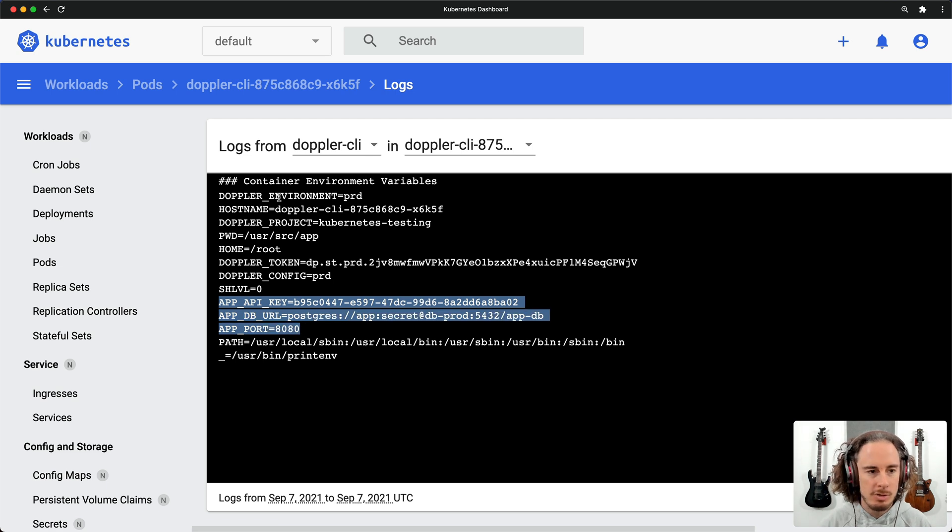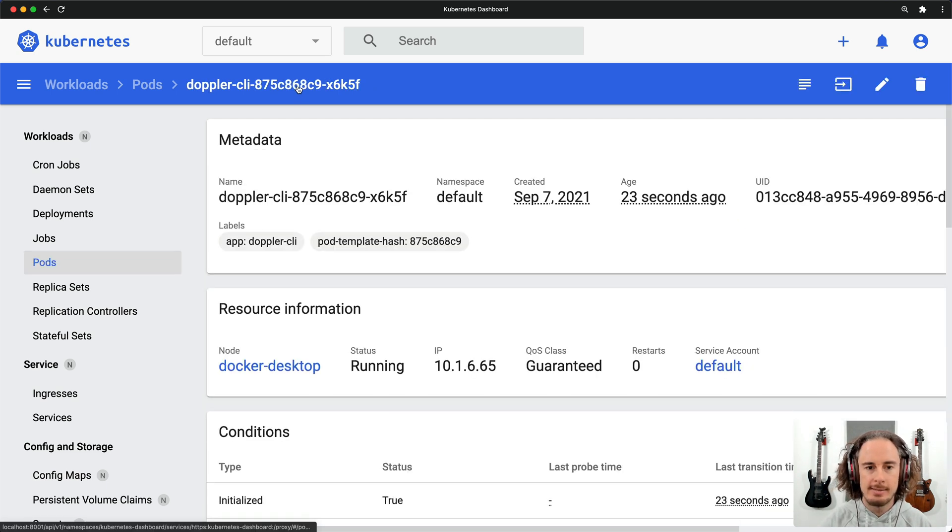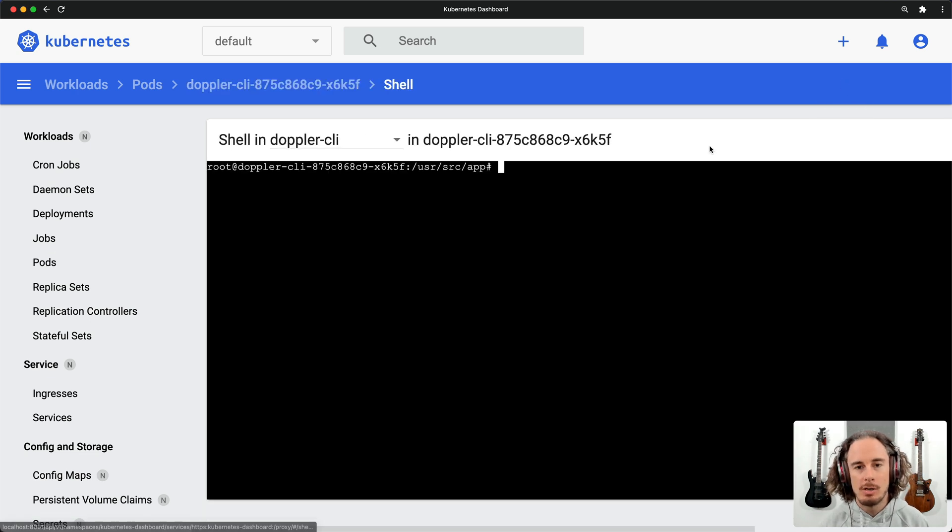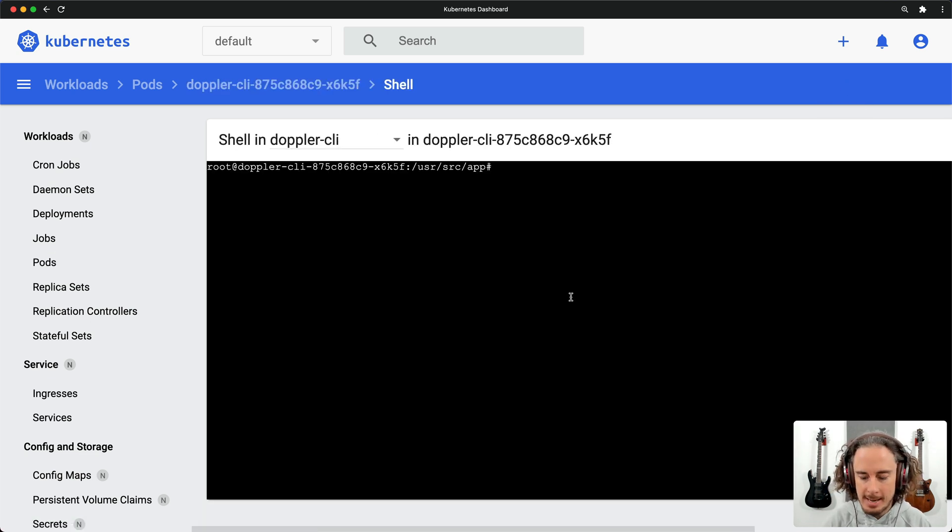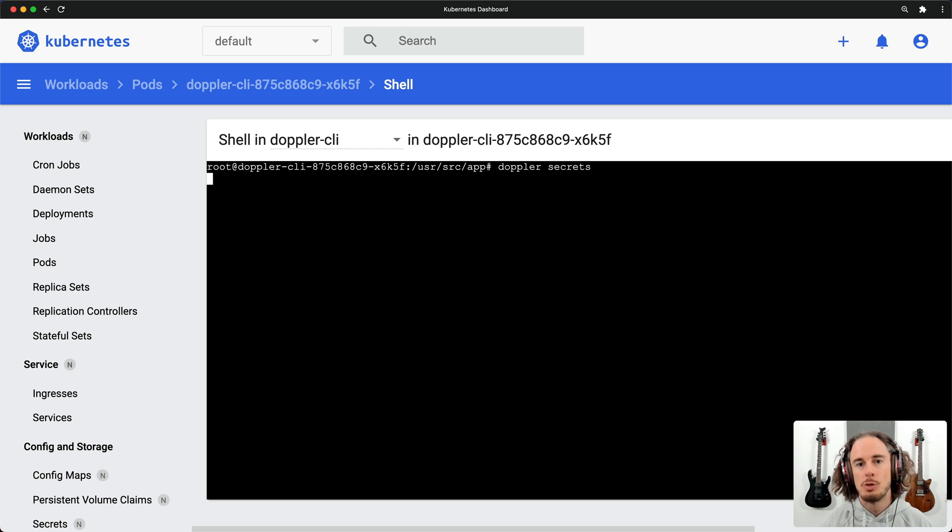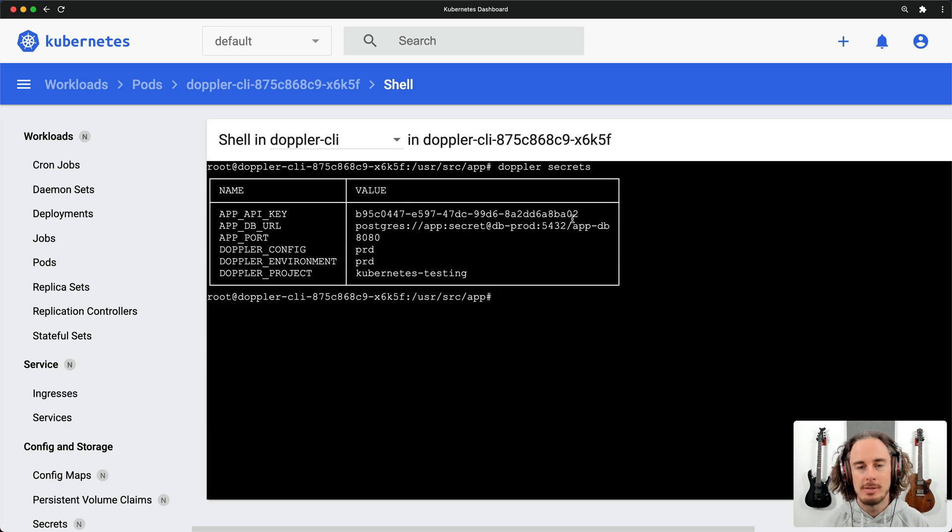Now what's really cool is that because it's exposed the Doppler token environment variable, we can also create a new shell session to run commands that also use Doppler secrets if we want to.